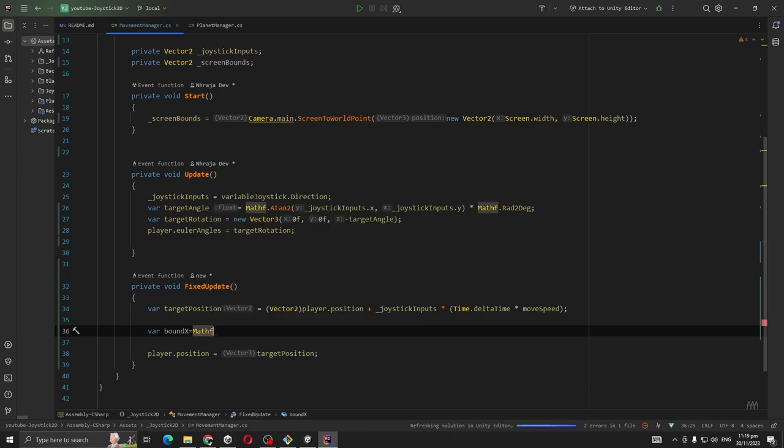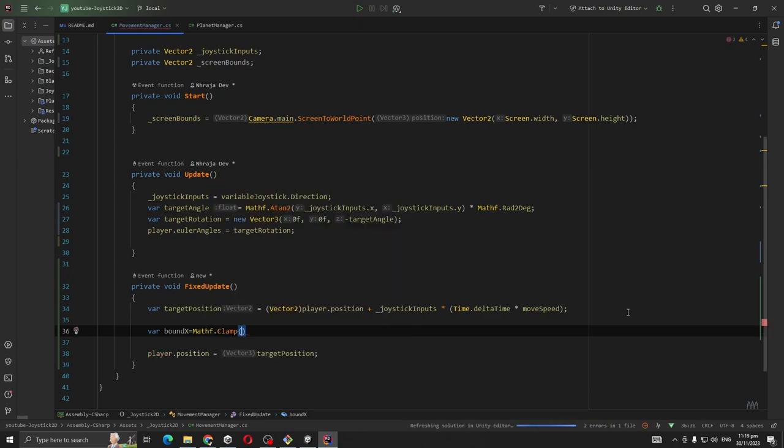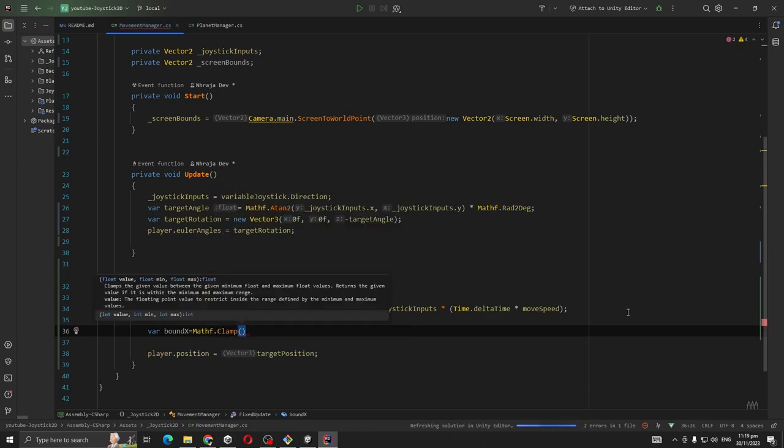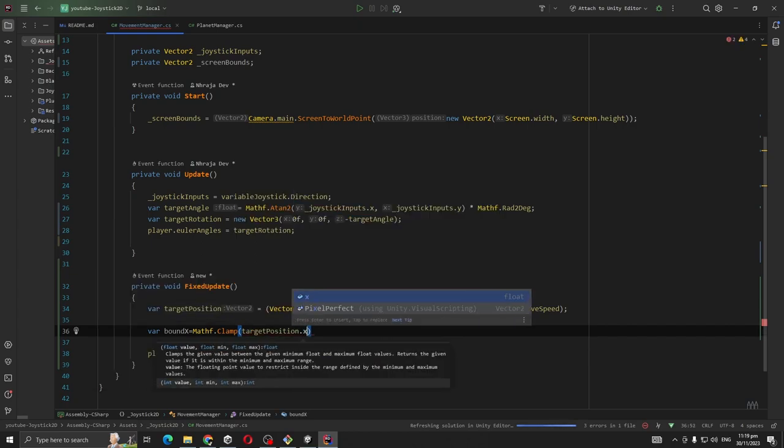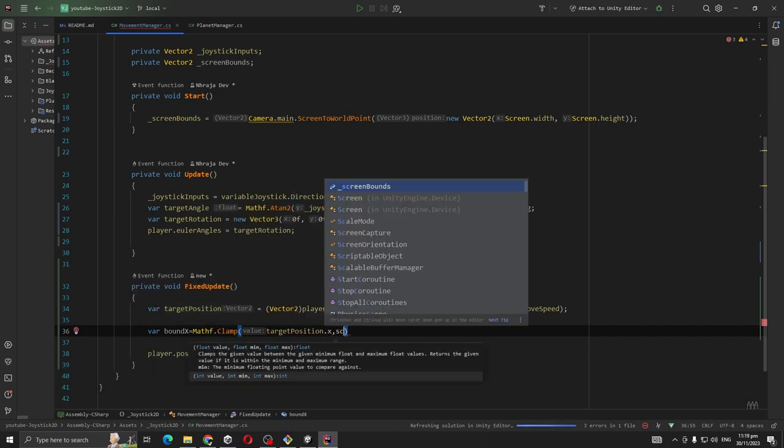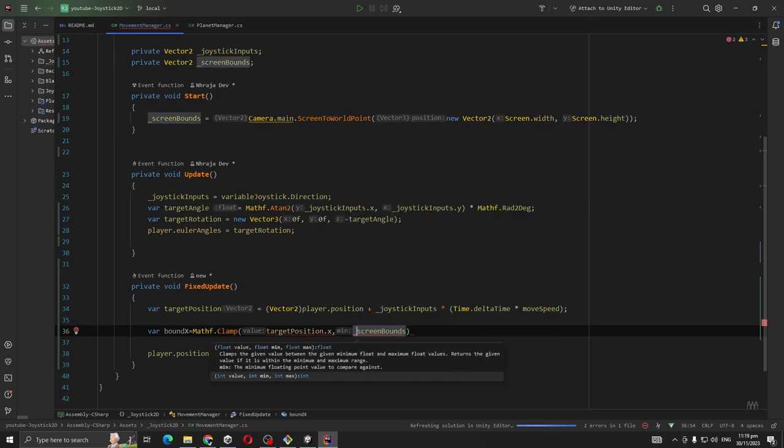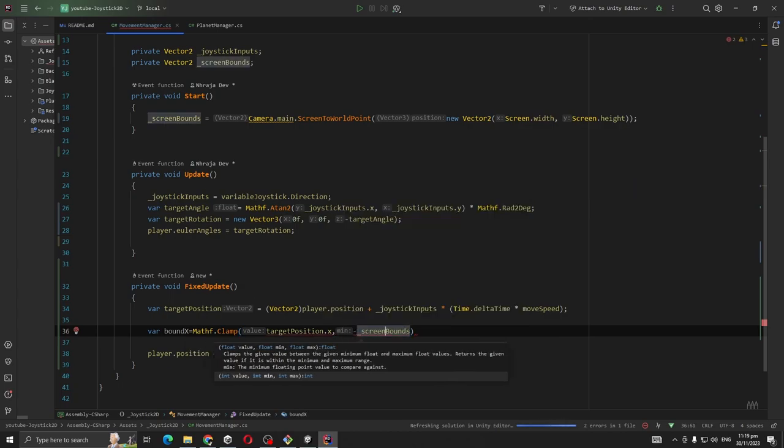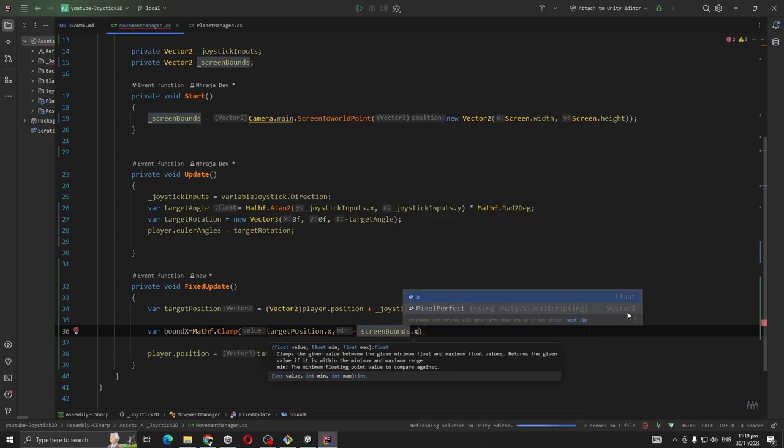Semi boundY, same thing for Y axis with targetPosition.y and screenBounds.y clamping.